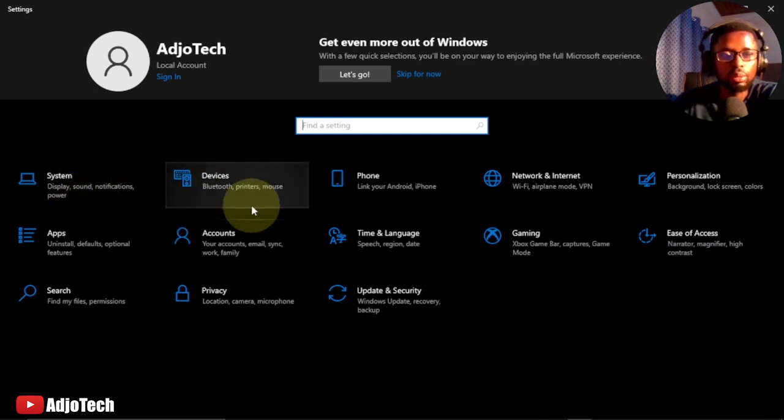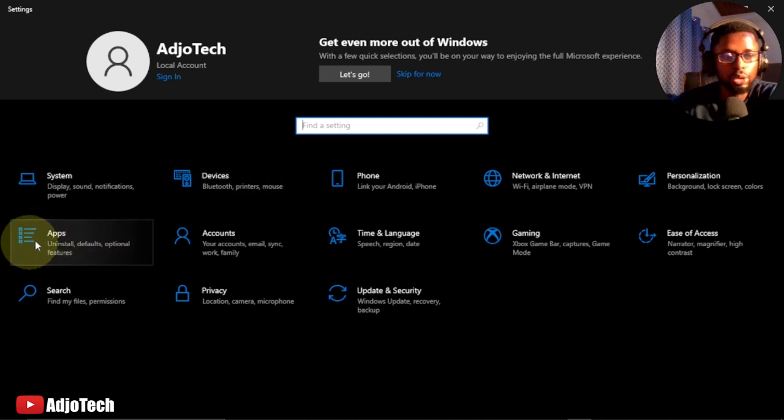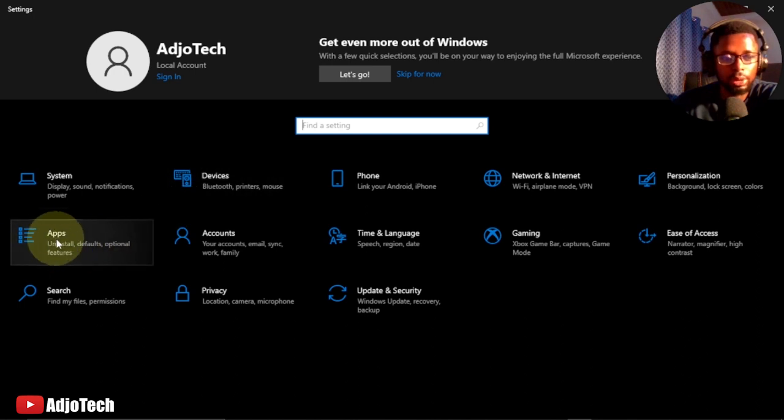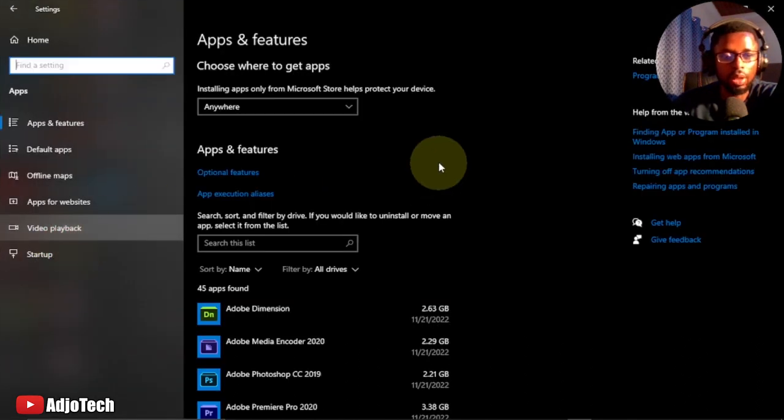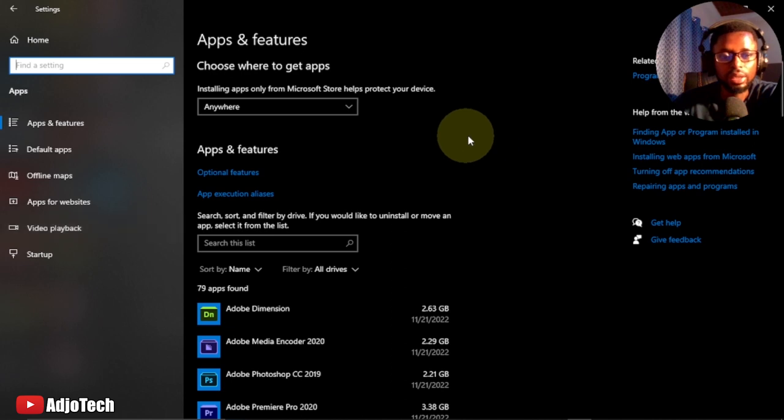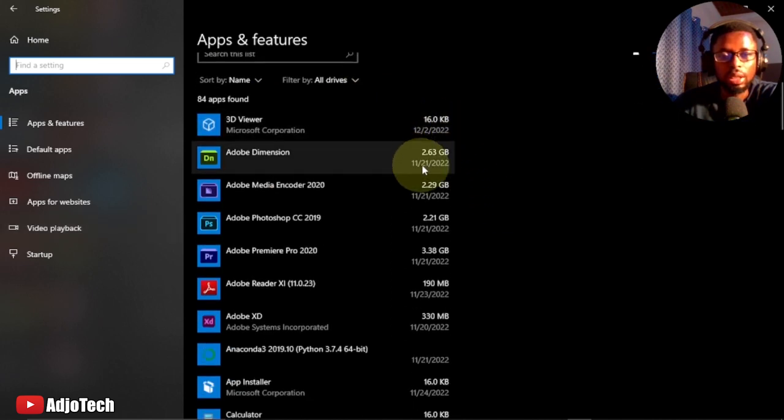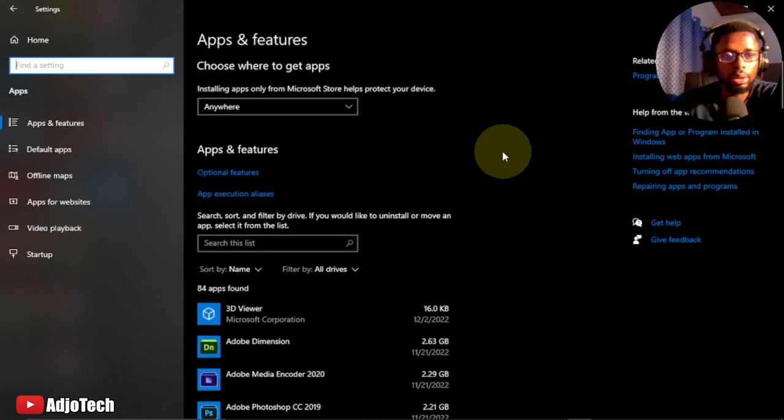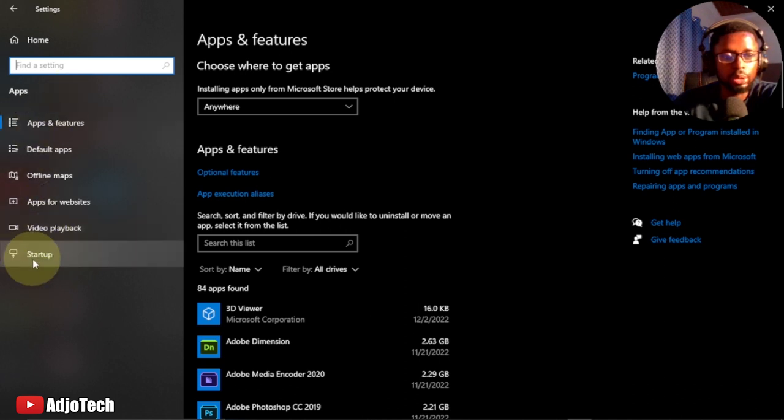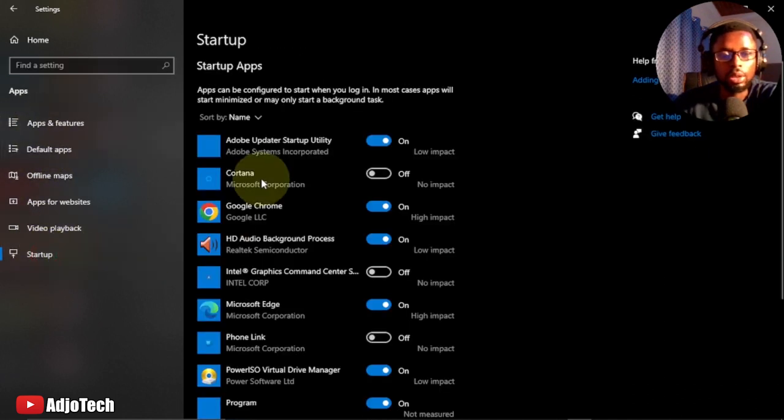From Settings, we're going to go to Apps. Click on Apps - these are the apps you have on your PC and the size they occupy. We're going to focus on Startup, so come down here and click on Startup.